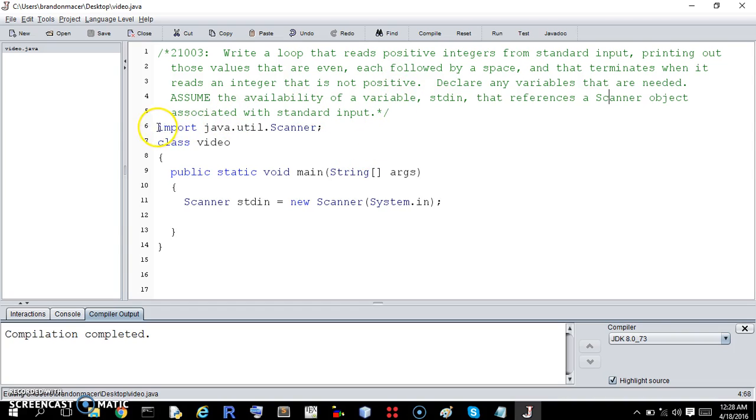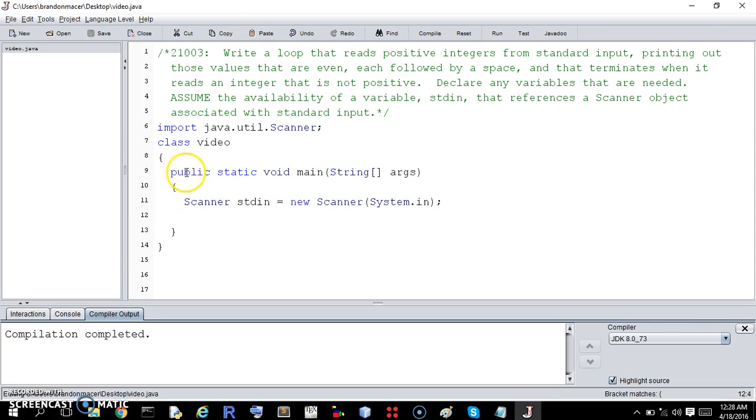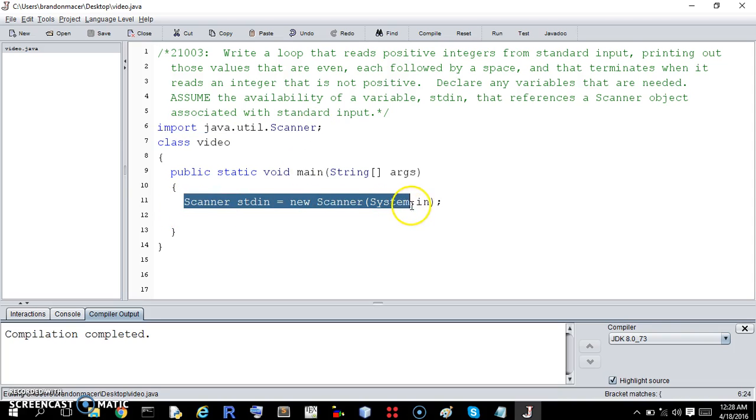Okay, so code that we would need as the backbone of the loop would be this stuff here that imports the scanner class and creates the scanner object.